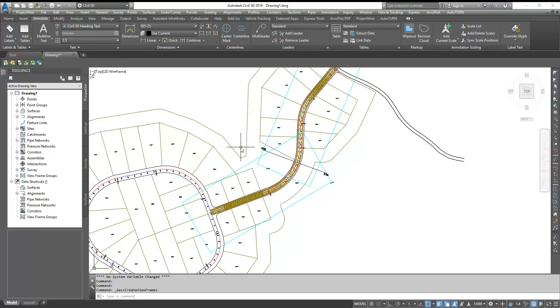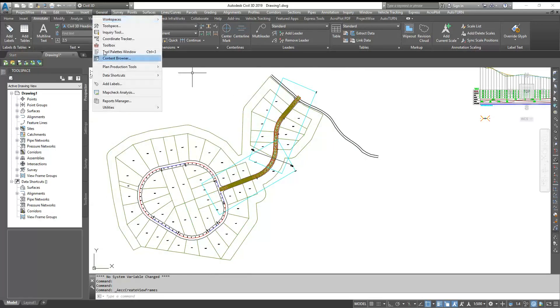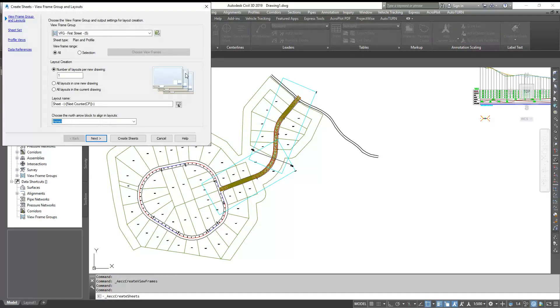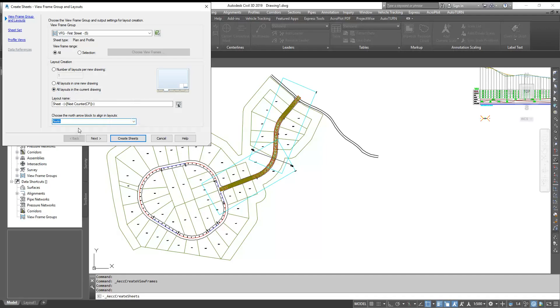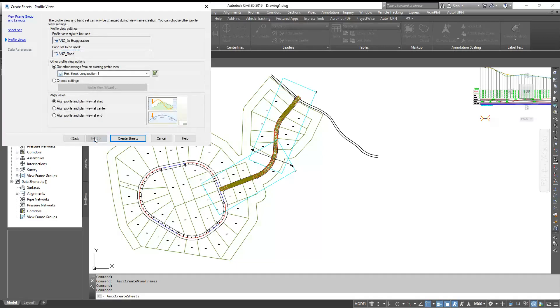Now let's create the sheets based on this view frame. Again you go to General, Plan Production, and Create Sheets. Here you have three options: you can create the sheets all in your current file, or you can create in a new file, or you can create a new file for each sheet. Right now I'll select all the layouts in my current drawing. You can give the names of the layout and you can select the North Arrow. I'm going to select North Arrow, then go to Next.